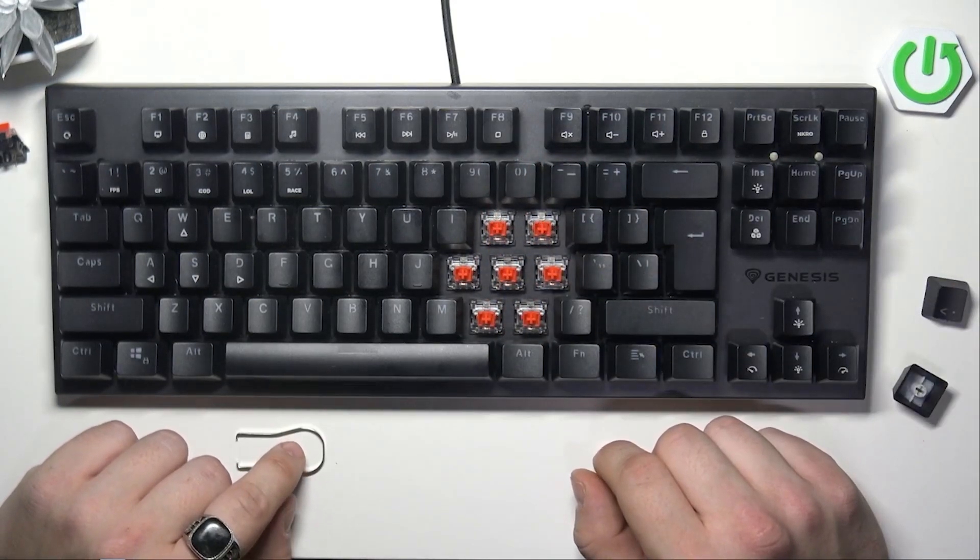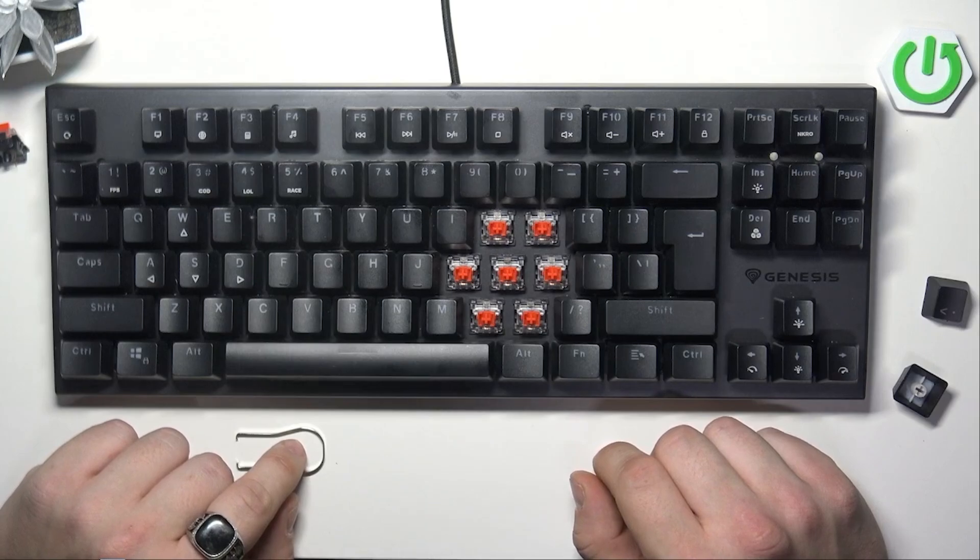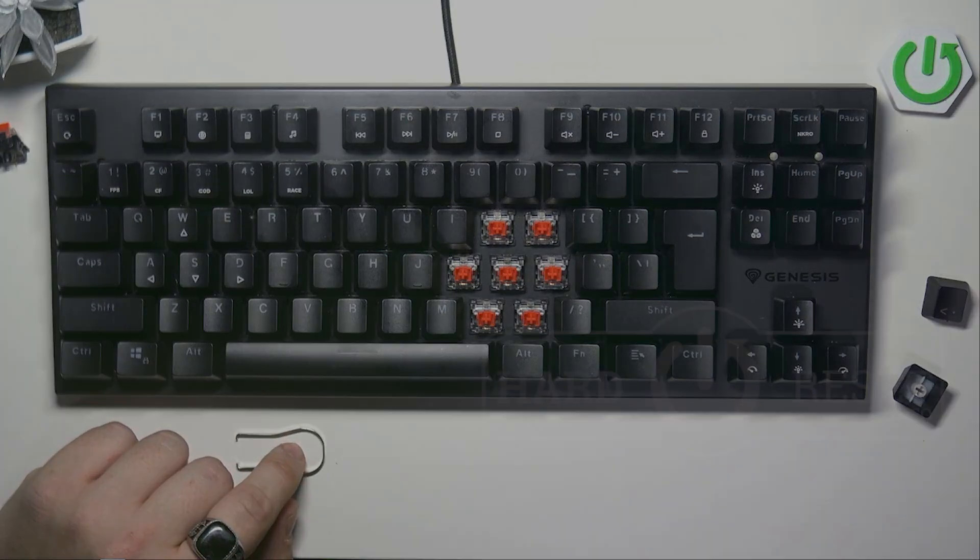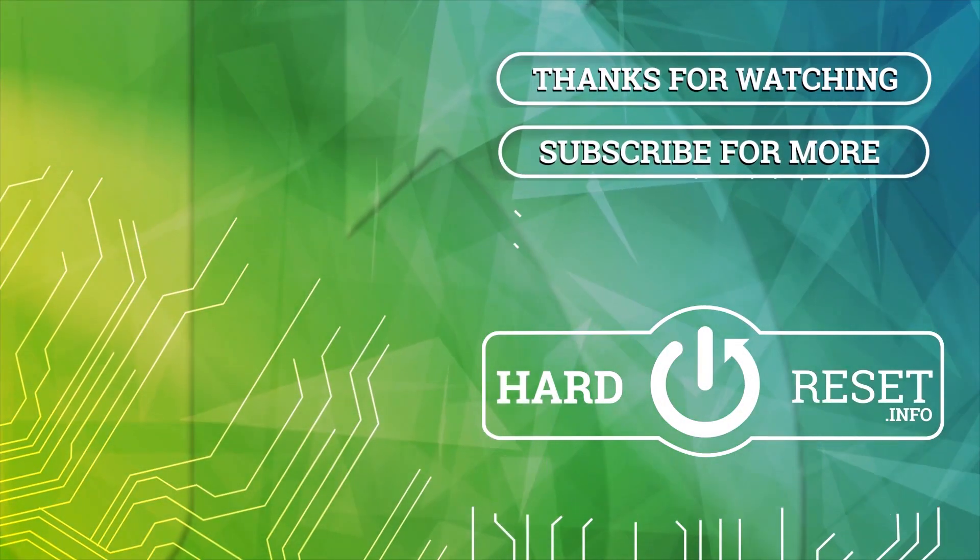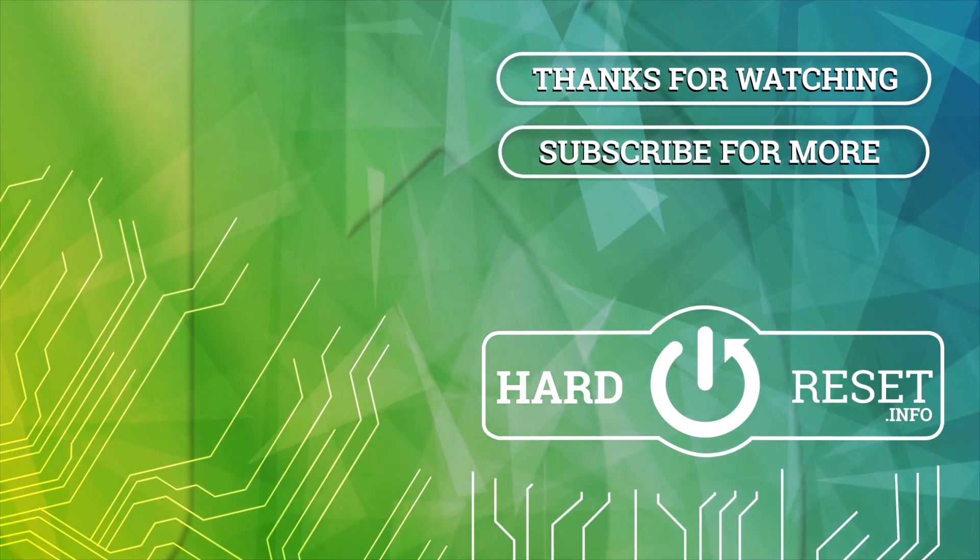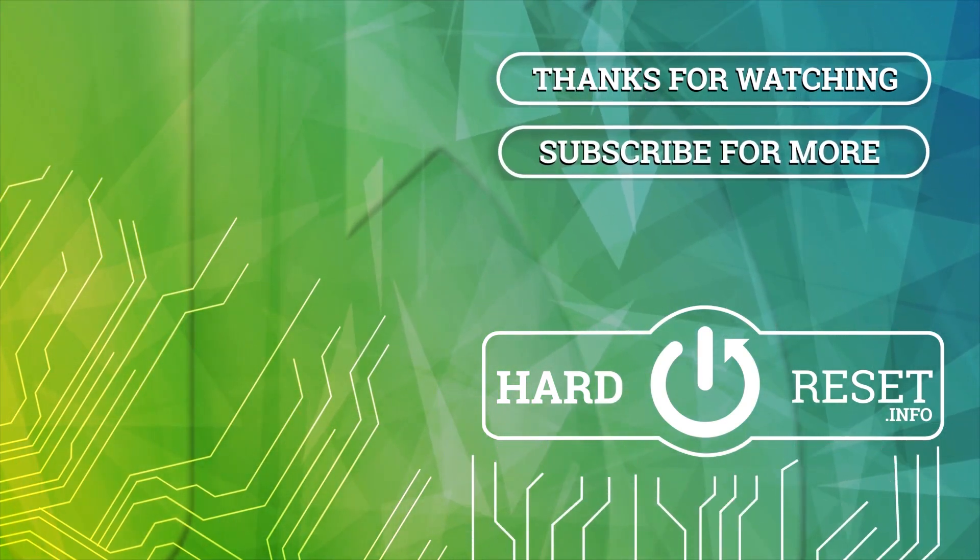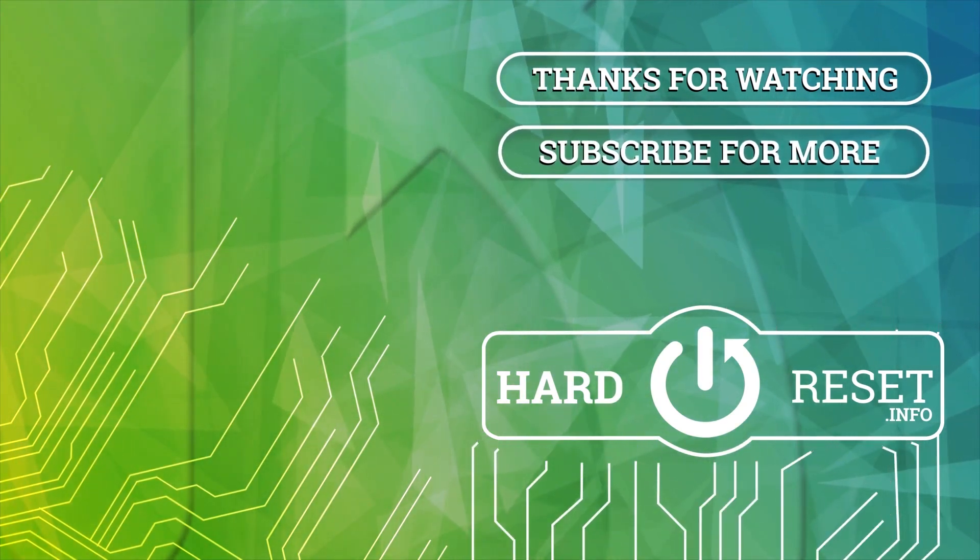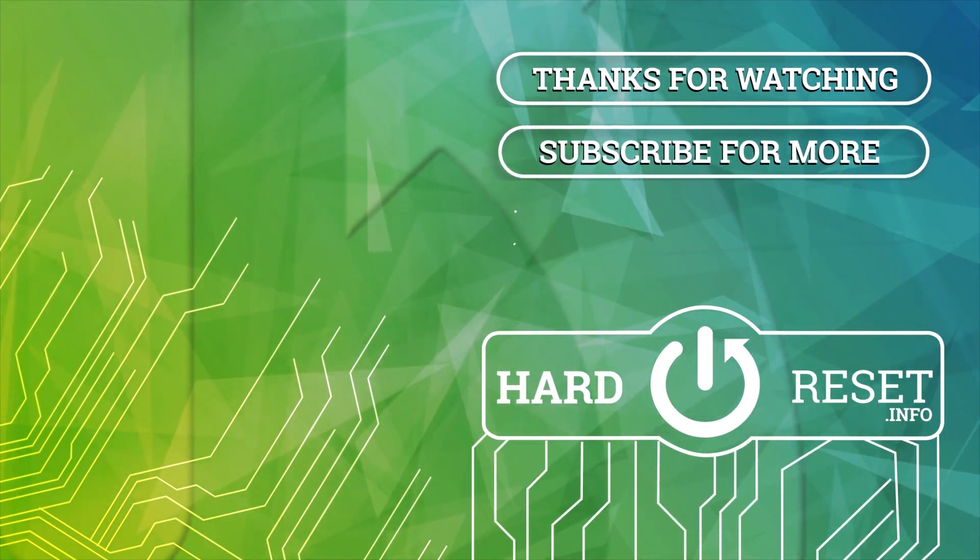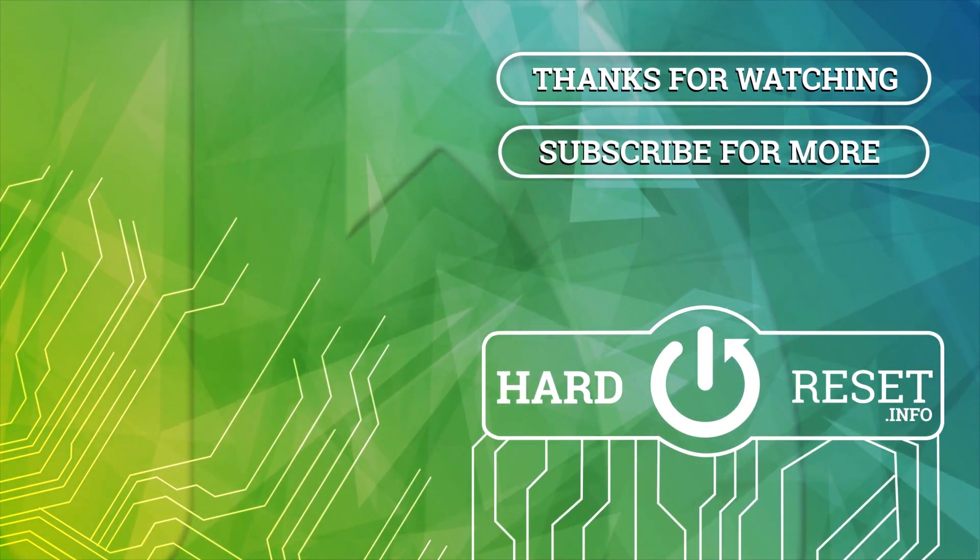If you find this video helpful, please leave a like, comment, and subscribe. I'll see you next time. Bye.